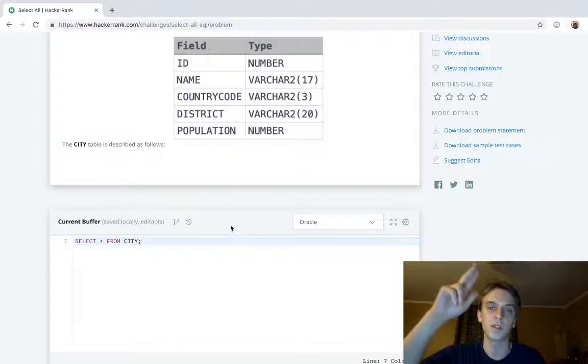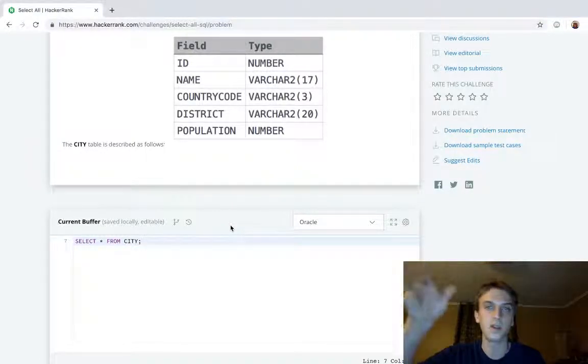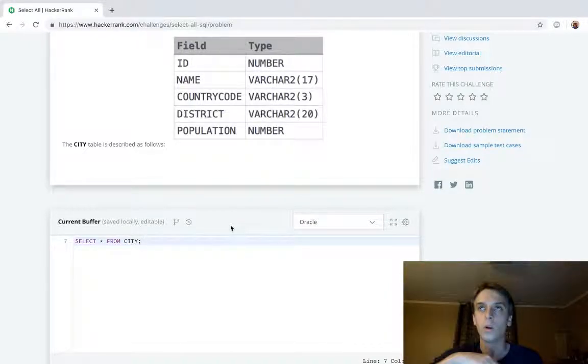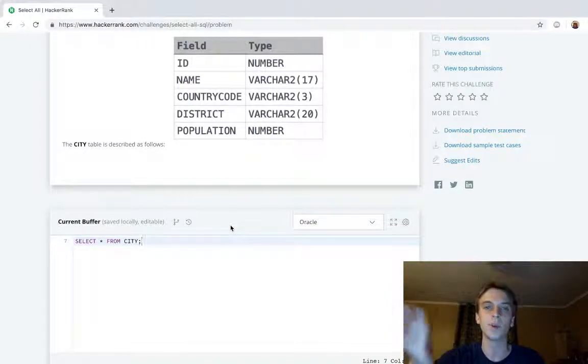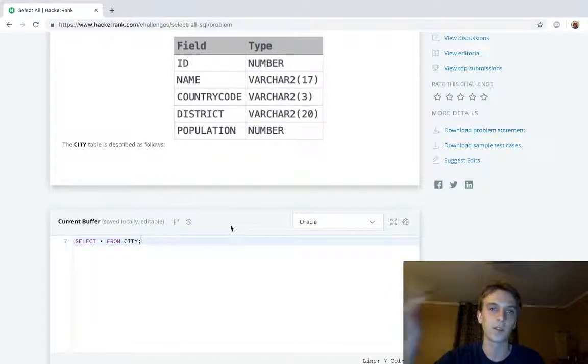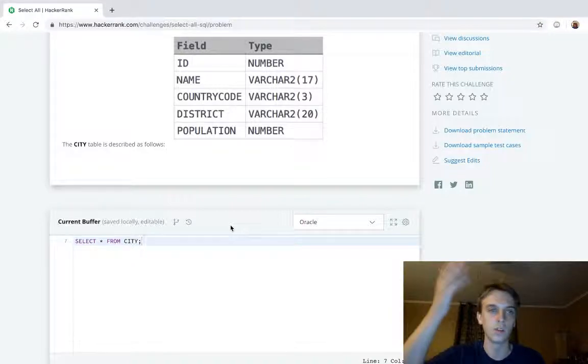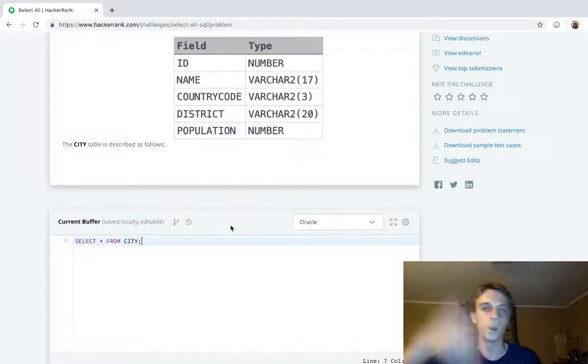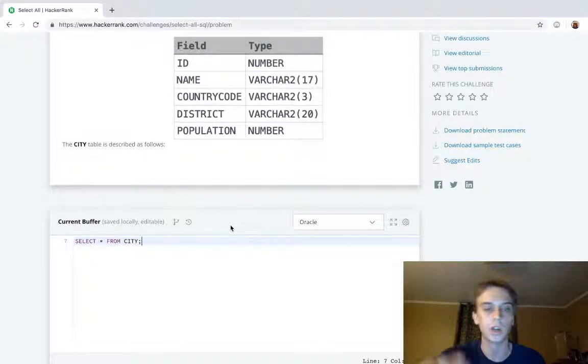It's just select star. Star is used in CSS if you want to apply the styles to everything in the entire CSS file. You can do star, or if you're doing JavaScript, if you want to import everything from a library, you can do import star from whatever library.